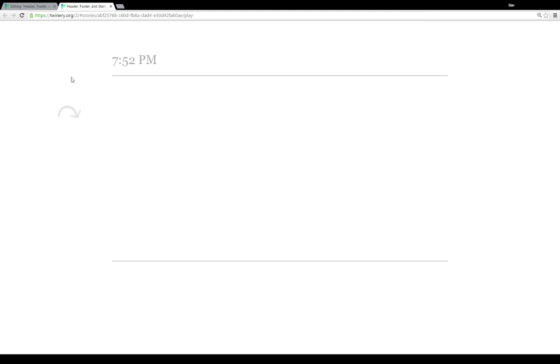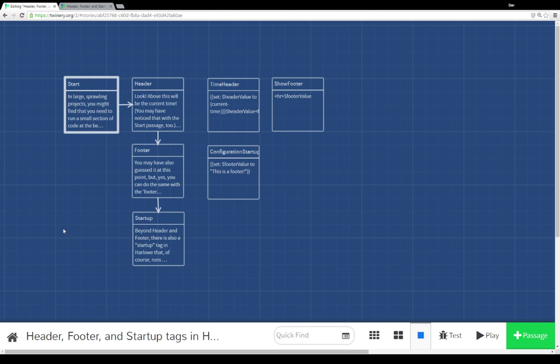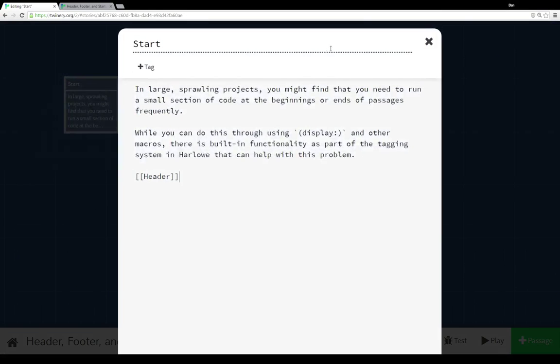As we see, the time changes each time because the macro is setting the value and then showing the value each time the header is run. The inner content of the passage didn't change, but the passage tagged with header and the passage tagged with footer did. We can use those to change values as we go through a story, and use startup to set our initial values that we want to use in the story, and just have certain passages which is text and links to other passages.